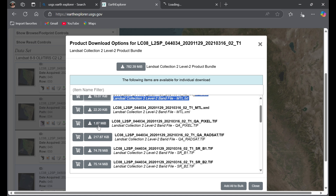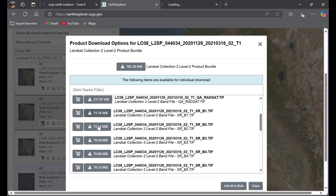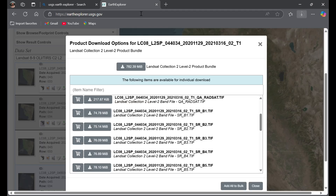Once you've downloaded the metadata file, go to the bands you need: Band 1, Band 2, Band 3, Band 4, Band 5, Band 6, and Band 7.